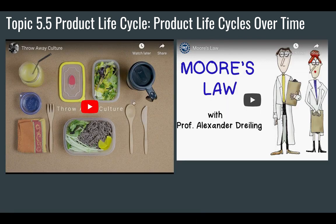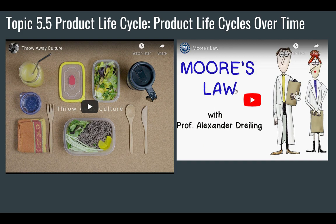Products over their life cycles lead to throwaway culture — there's an interesting video about that. Also, Moore's Law is an interesting idea about the power of computing: roughly every two years, the power of computers doubles.